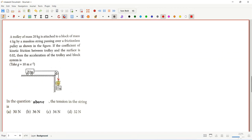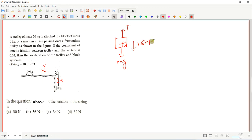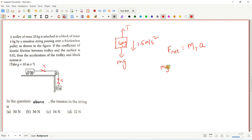Looking at the free body diagram of the 4 kg block, the tension in the string will be the same throughout. The net force on the 4 kg block is mg minus T, which gives the acceleration. Using F_net = m × a, we have mg - T = m × a, where a = 1.5 m/s².